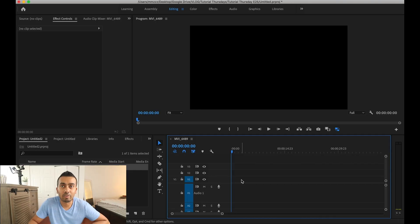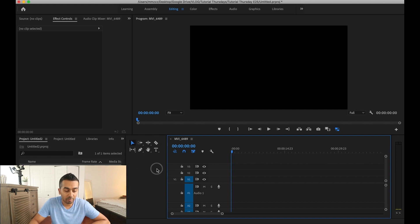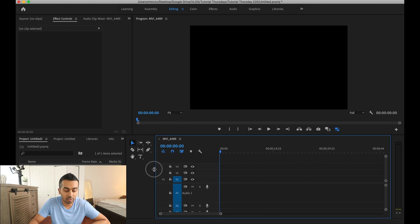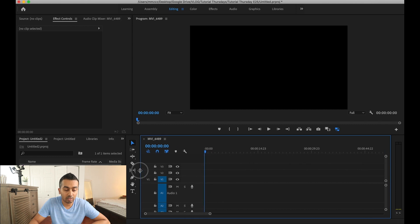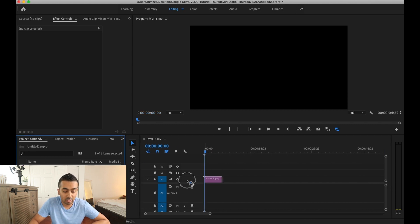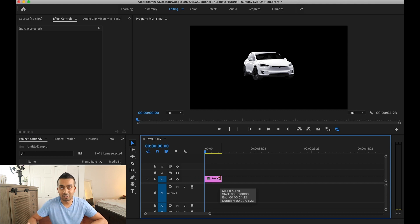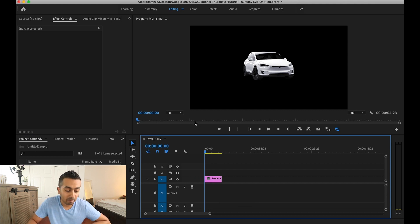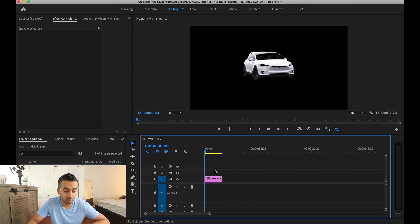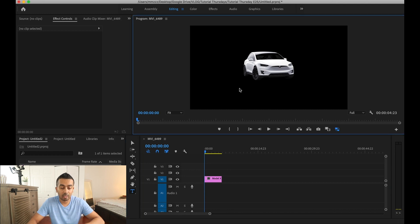All right guys, so here we are in Adobe Premiere and I've got our image we're going to be using. We'll do a couple of things. We'll do the text first and I'll show you how to do that and then we'll do the image. So I'm going to drop this on here. It is of course the Tesla Model X. I'm going to use this, but let me show you how to do text first. So I'm going to click on the text and type it in.